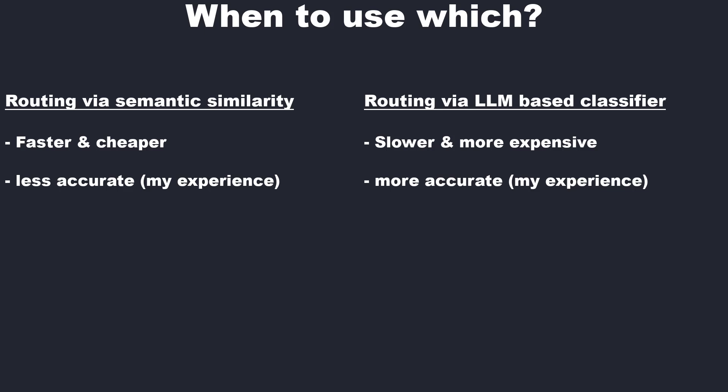In the next video, we will perform routing to query different data sources. So stay tuned. Thanks for watching. See you. Bye bye.